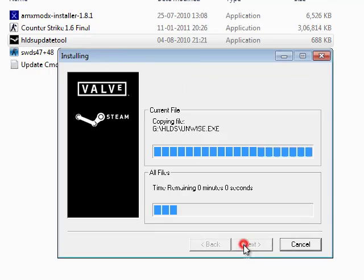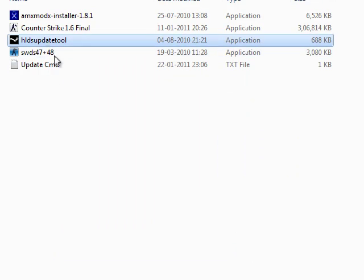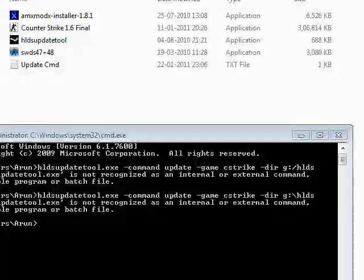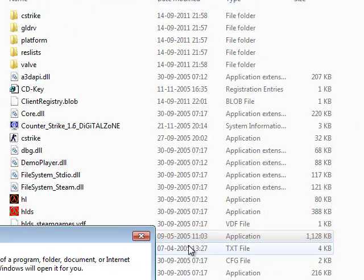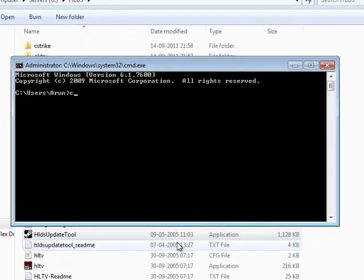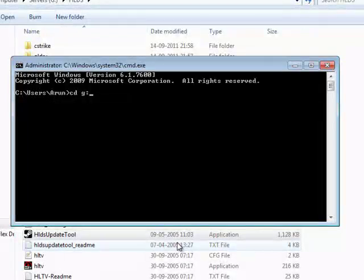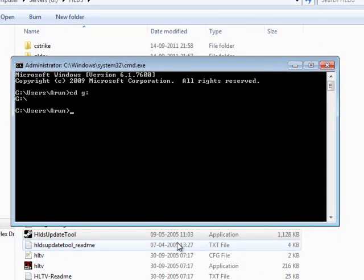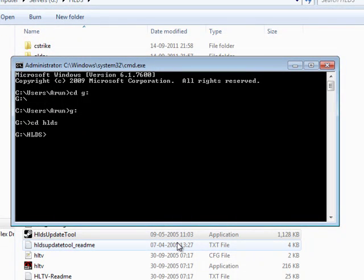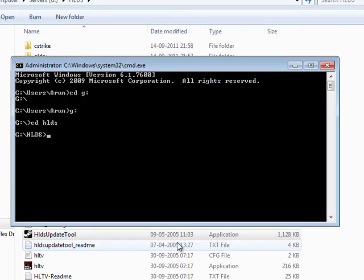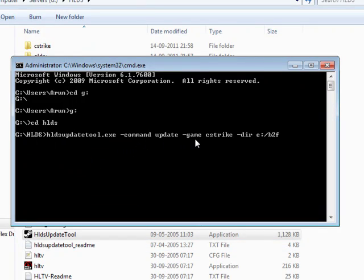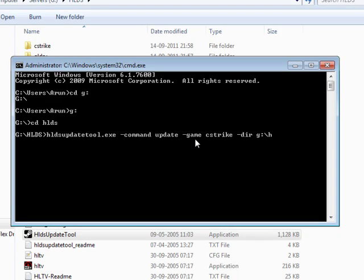After this, I will just go to my command prompt and change my directory to the gaming server directory. It's G drive, and change directory to HLDS. In that, I am going to give this command: HLDS update tool.exe, and directory would be G drive HLDS. When I give this command actually, it will just download the Counter-Strike server required database and all the base files.